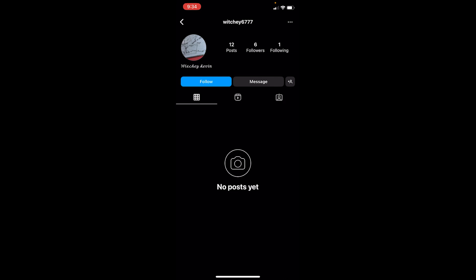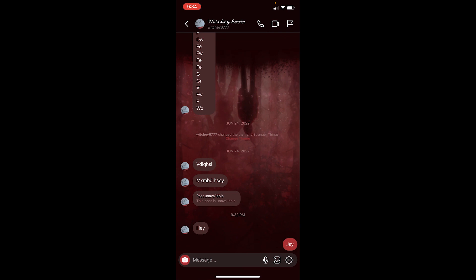But if it says 12 posts but at the bottom it says no post yet, that means you're blocked. That's one way to figure things out if you're blocked or not.